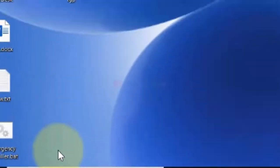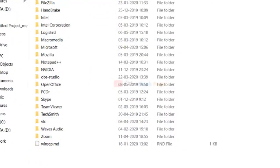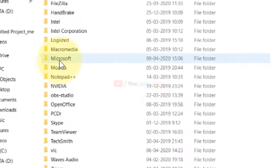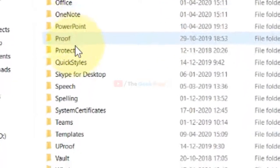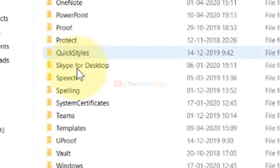Once you're inside this Roaming folder, click on Microsoft, and now you have to locate the Templates folder. Just click on it to go inside.